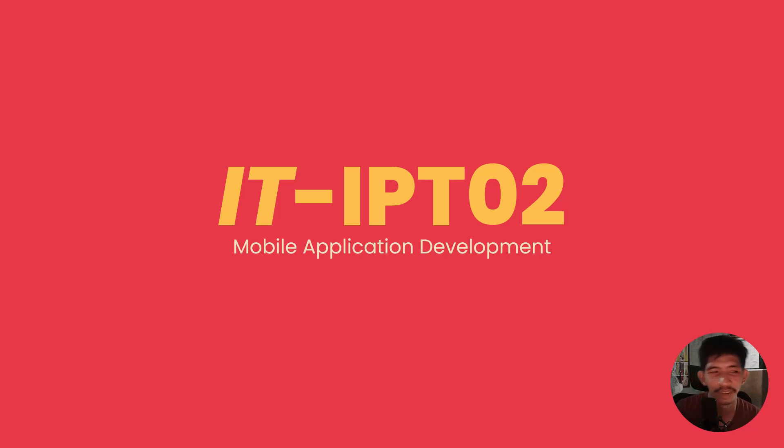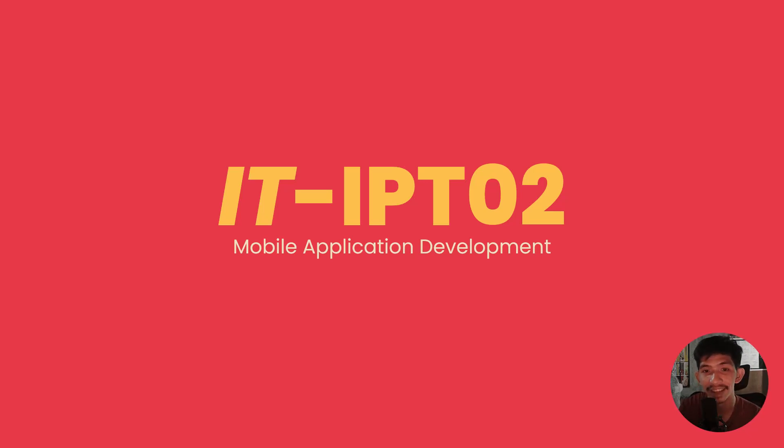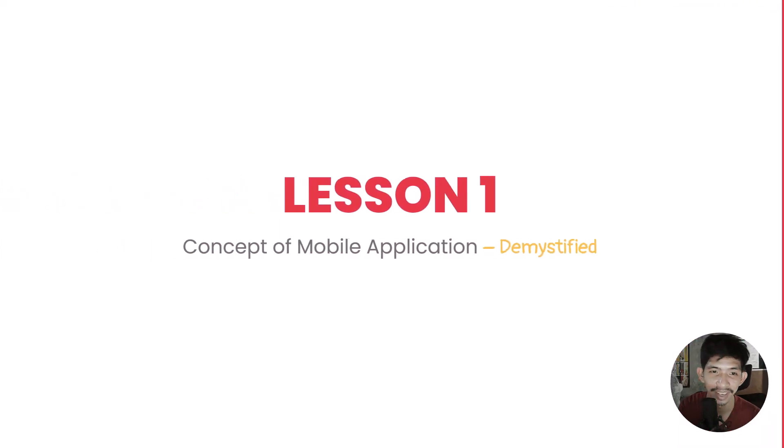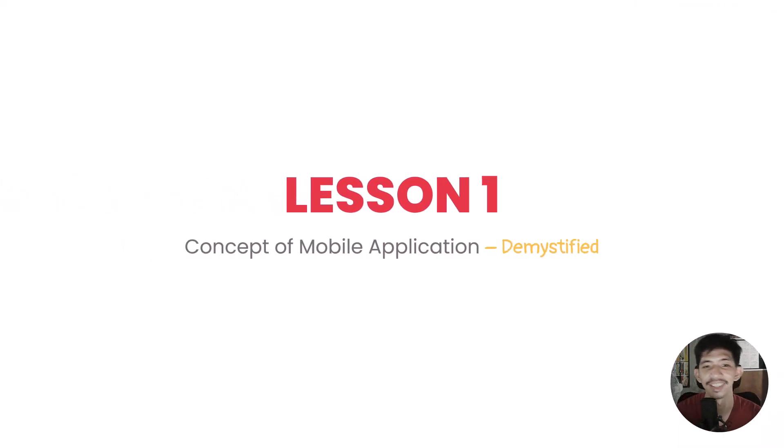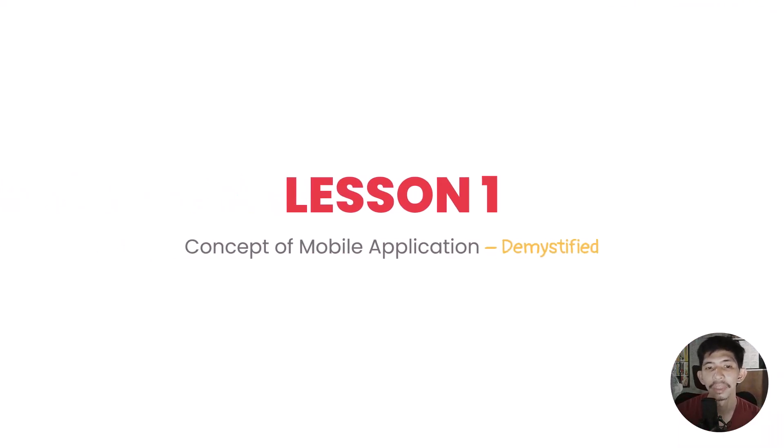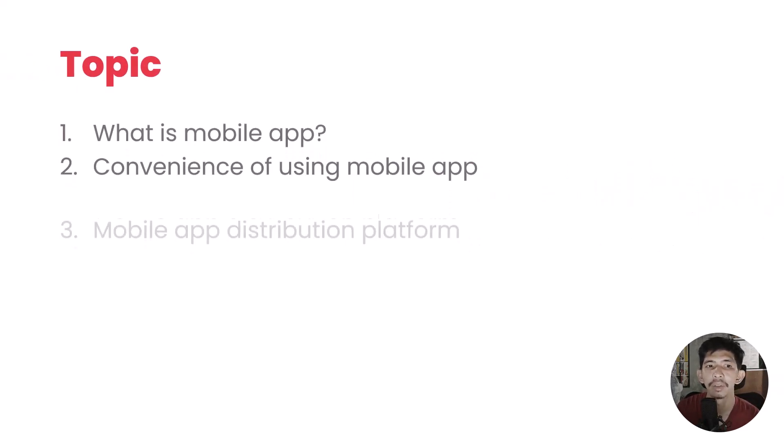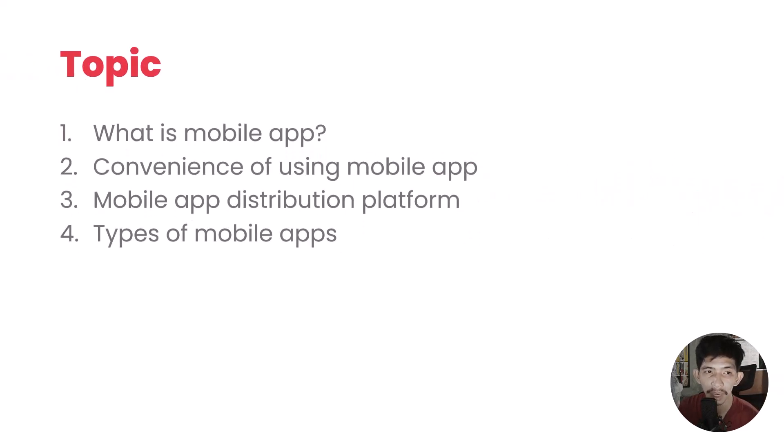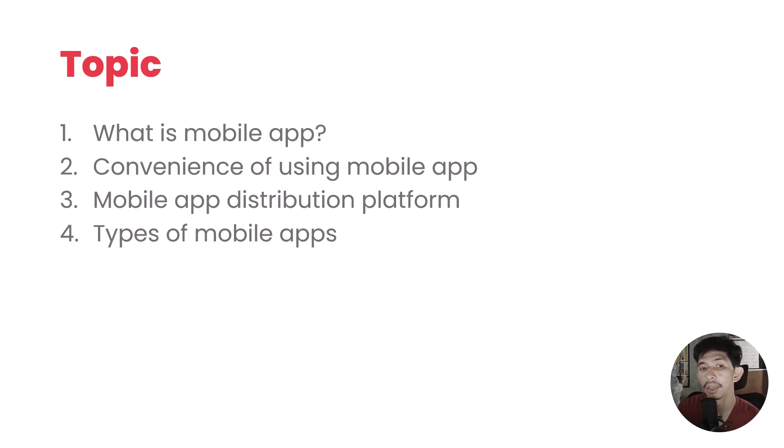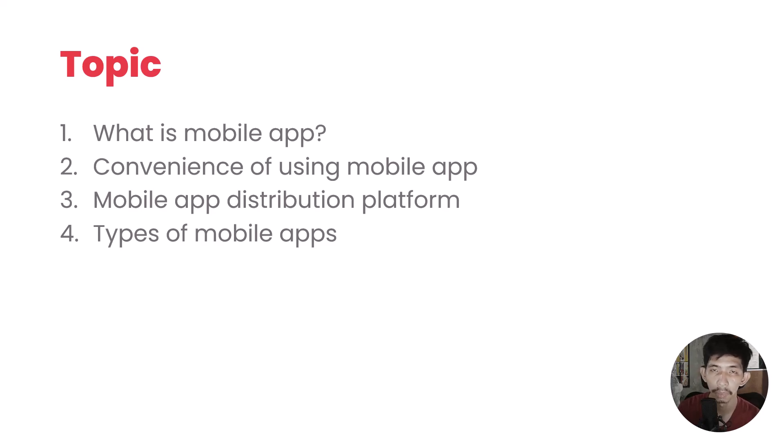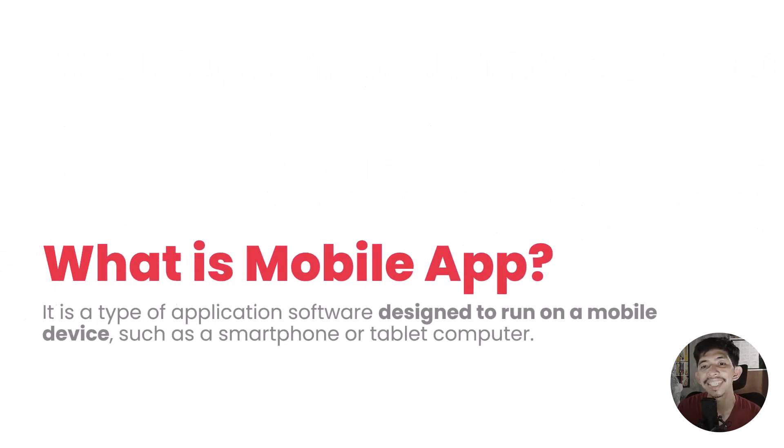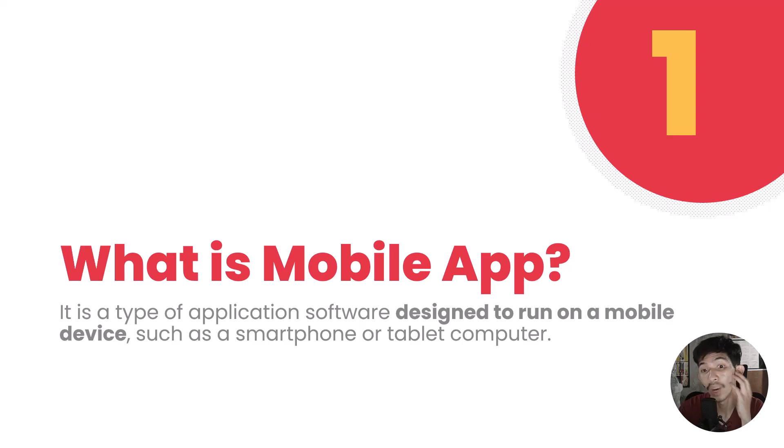Hello and welcome to our new video, but technically it is an old video. We're going to demystify the concept of mobile application. The topics are: what is mobile application, convenience of using mobile application, application distribution platform, and the four types of mobile application.